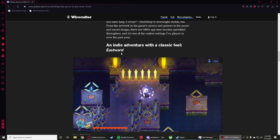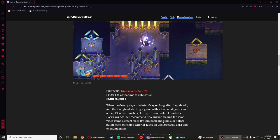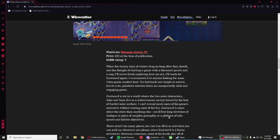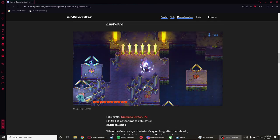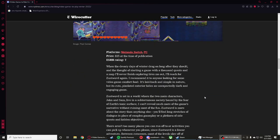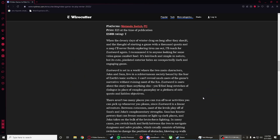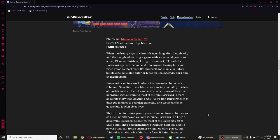The next one is an indie adventure with a classic feel called Eastward. That one kind of looks like a Switch game but it's also on PC, it's only $25. It kind of looks like another game but I forgot the name right now.